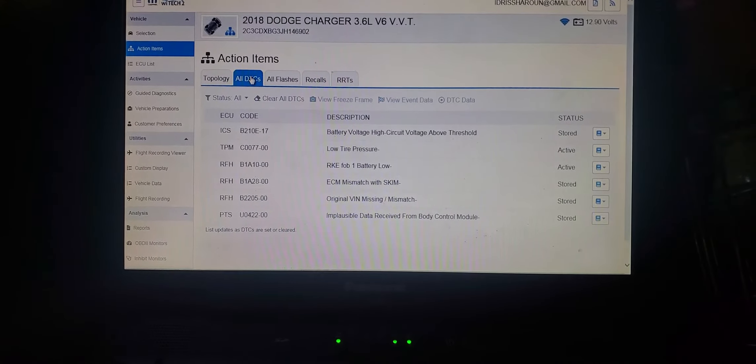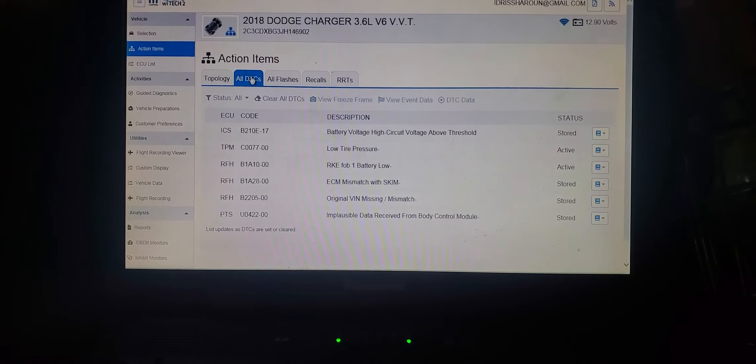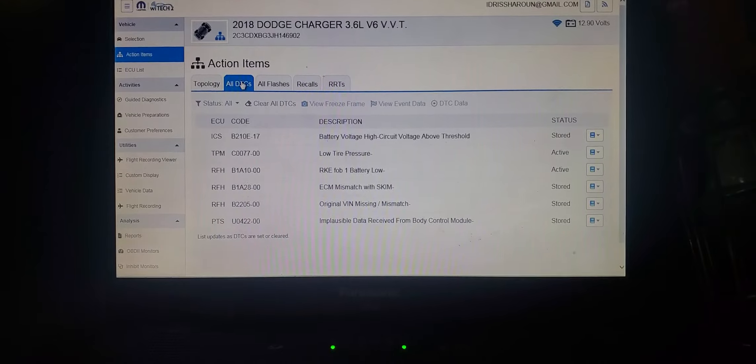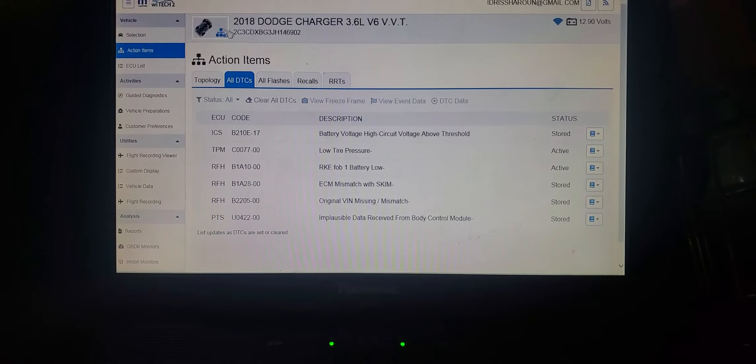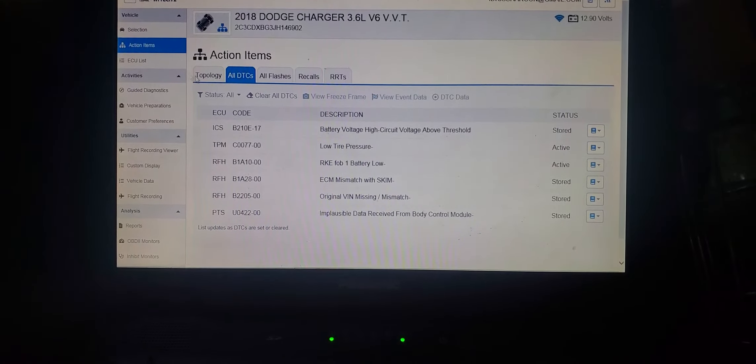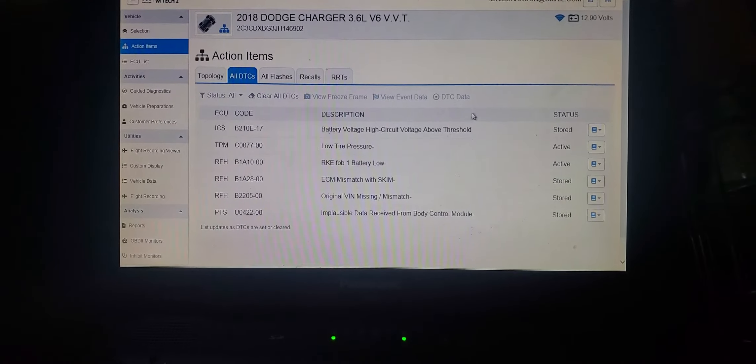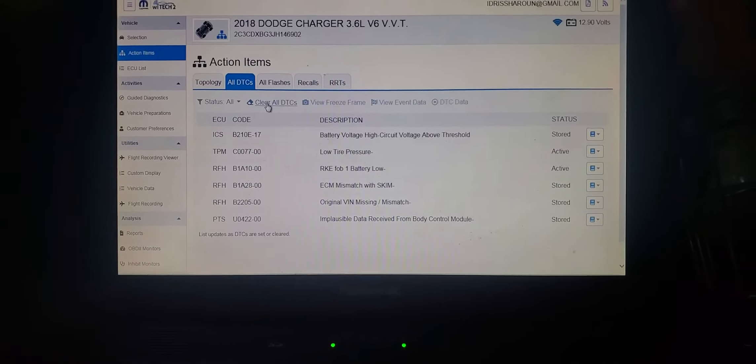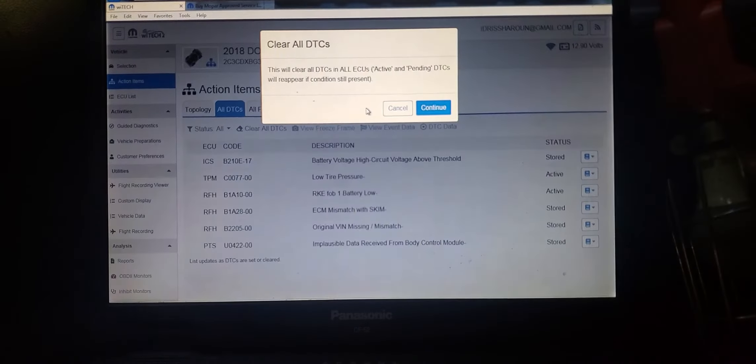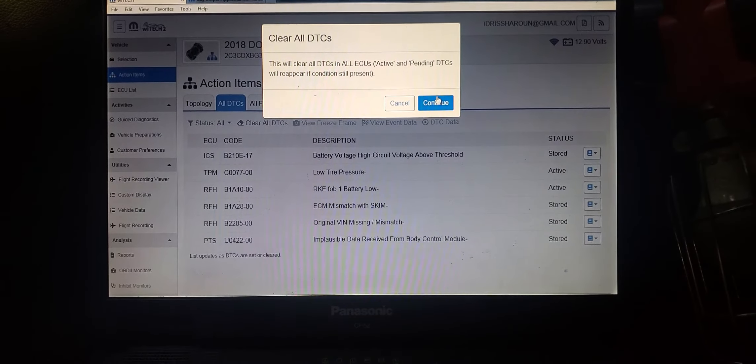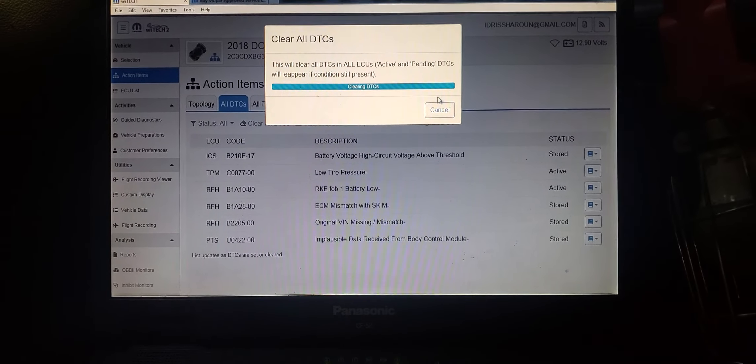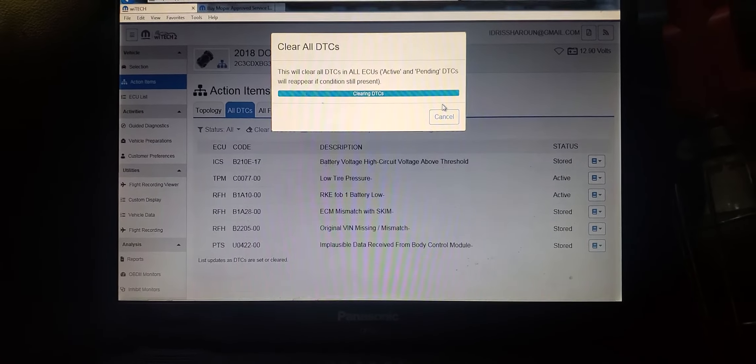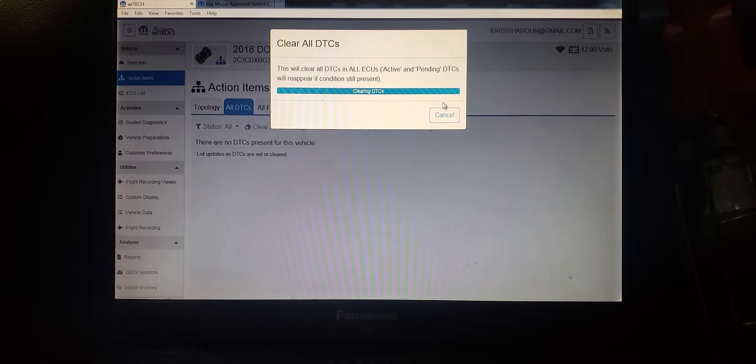Original mismatch. Impulse will receive. Battery was low. Let me clear them now again. Clear all the codes. Hopefully they can go away. If not, that's not a big issue.